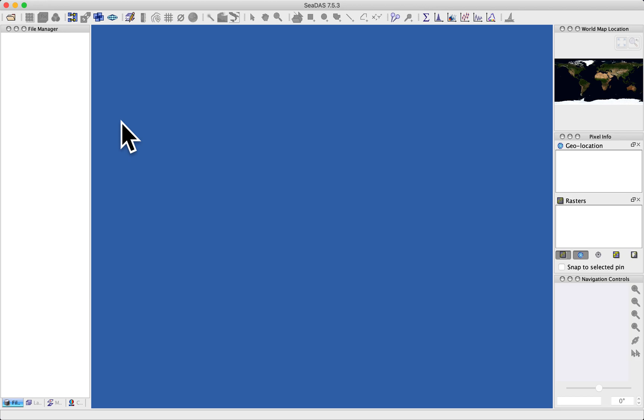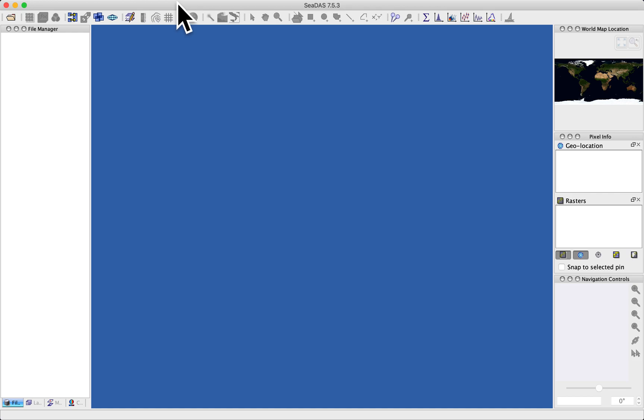When you run CDAS, you're presented with this application window, the GUI interface or graphical user interface of the CDAS program. I encourage you to make use of the full screen mode of this application because the GUI benefits from as much screen real estate as you can spare.